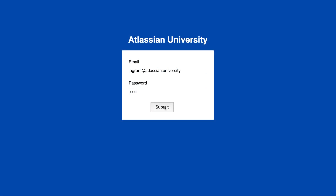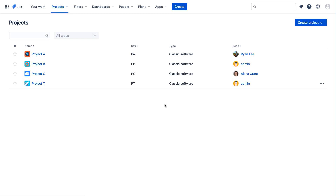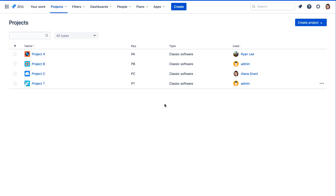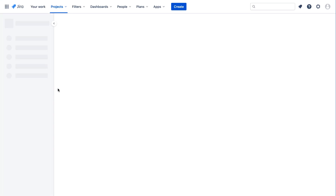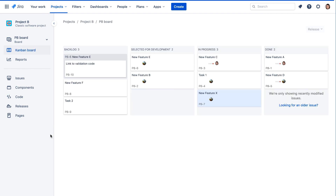When you log in to Jira Cloud, you're brought to the Projects page, where all Jira projects are listed. Clicking a project link takes you to that project.